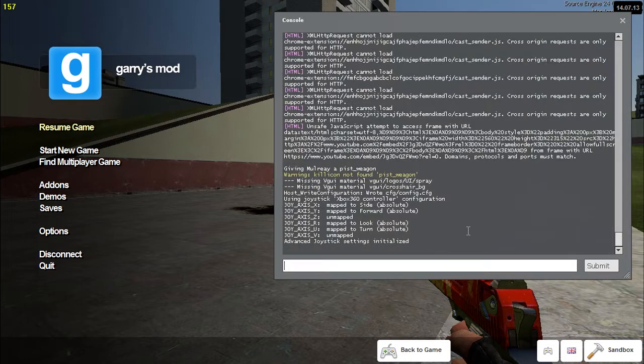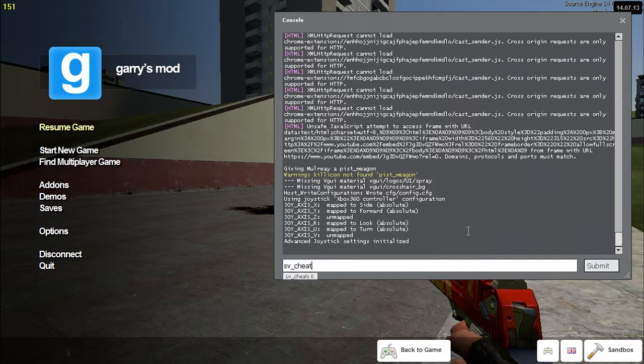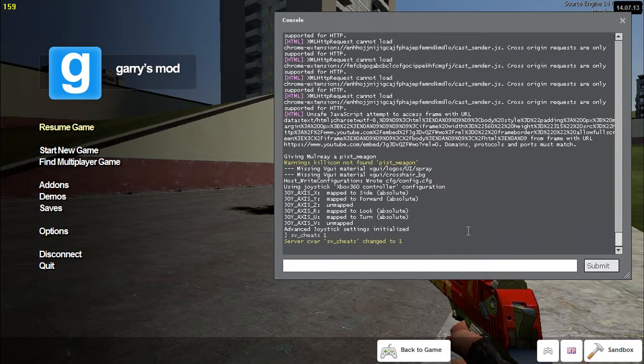And then what you need to do once you're in here is you type in sv underscore cheats space one. Okay, this allows cheats to turn on. If you want to turn them off, you do sv underscore cheats zero. Okay, so you do that.